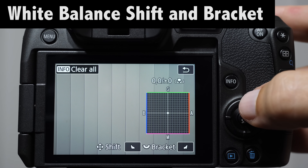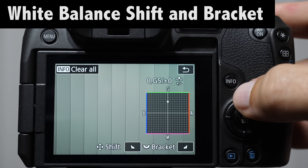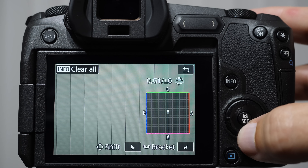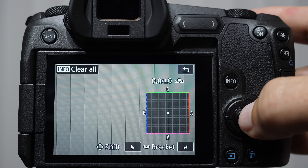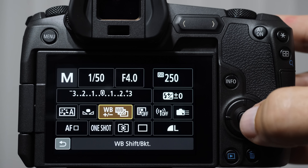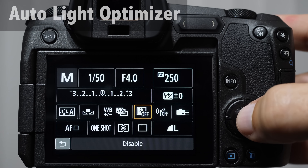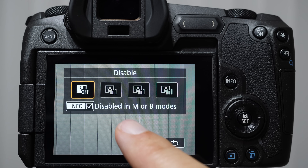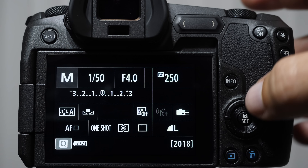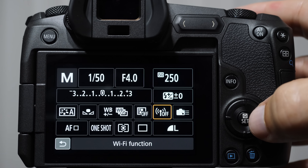White balance shift and bracket allows us to shift the color balance in a different direction — blue, green, amber, or magenta. I almost never use it; Canon's color science is too good. Auto light optimizer is an auto contrast feature. For the most part, I leave it turned off almost completely. But in manual and bulb modes, it's grayed out — if we were on aperture priority or shutter priority mode, we'd have access.